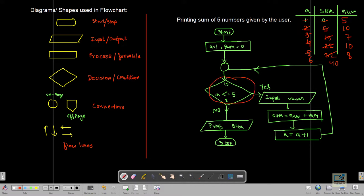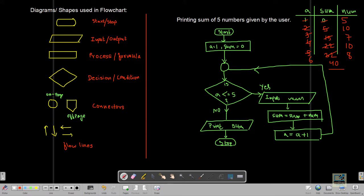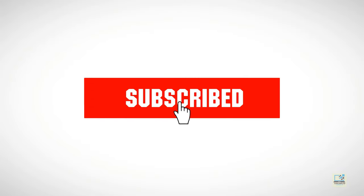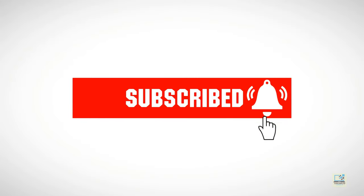Now A is 6, which is not less than or equal to 5, so it goes towards 'No' and prints the value of sum — which is 40 — as the output. That is how we can achieve a loop in flowcharts. Thank you everyone for watching this video, please stay tuned for more such videos.